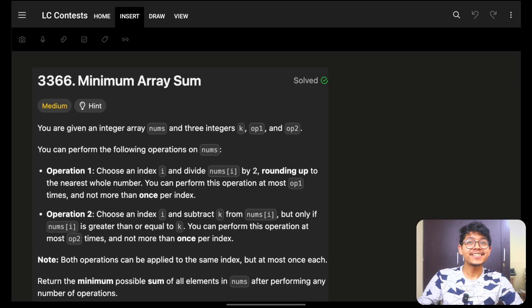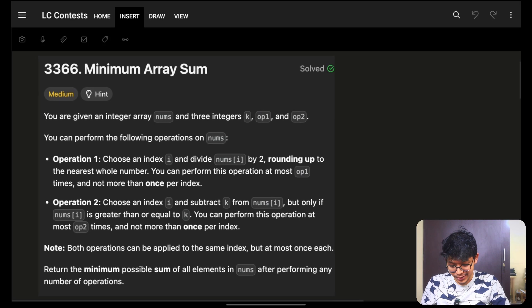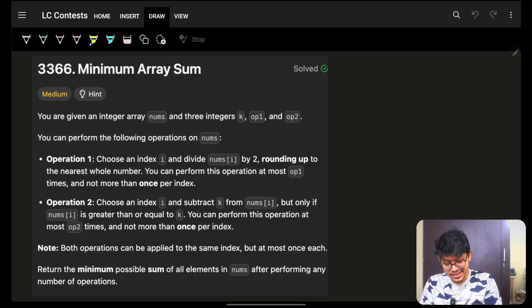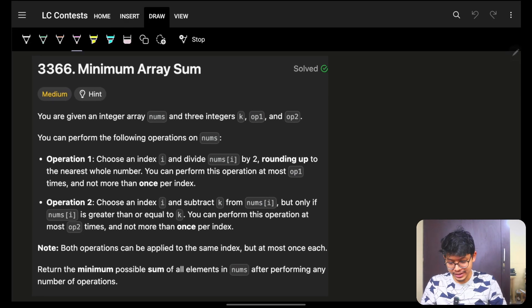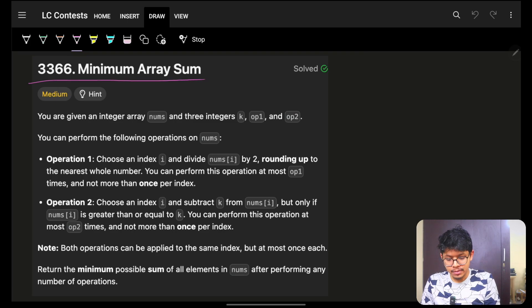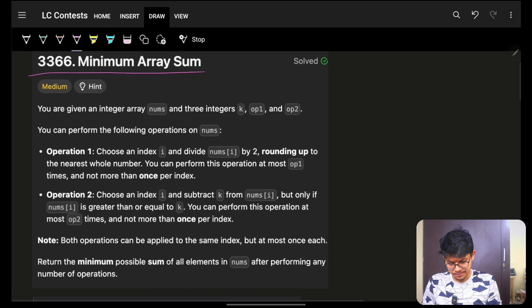Hello guys, good morning, welcome back to a new video. In this one we're going to see the problem: Minimum Array Sum.